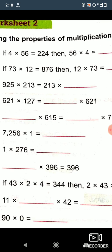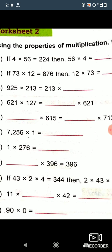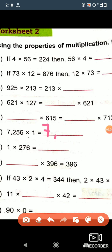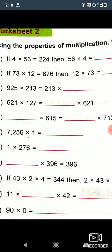Now let's see question number f. As we all know, if we multiply any number by 1, there is no change in the number — the number will remain the same. So the answer is 7256.